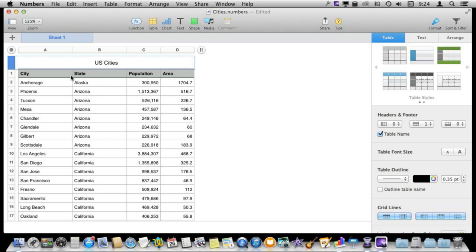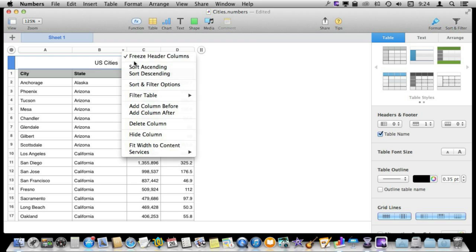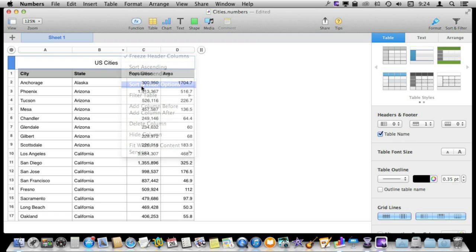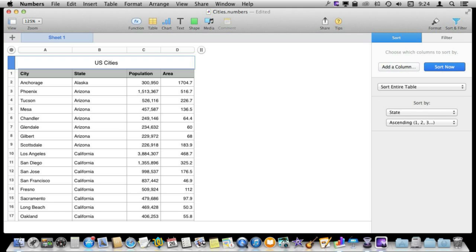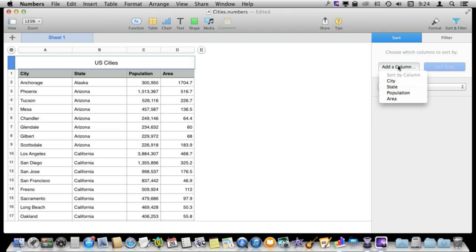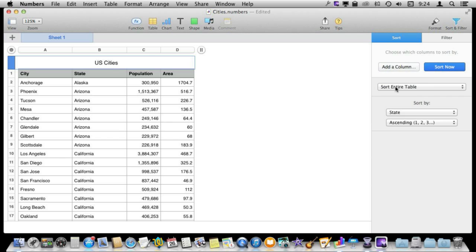So in order to do that what we could do instead of just sorting with one column is go to Sort and Filter Options here which brings up these controls here on the right. We can then control exactly the sorting order. So instead of sorting by anything we will just delete these and clear this out. Sort the entire table where it is to add a column and sort by state and then add another column and sort by city.